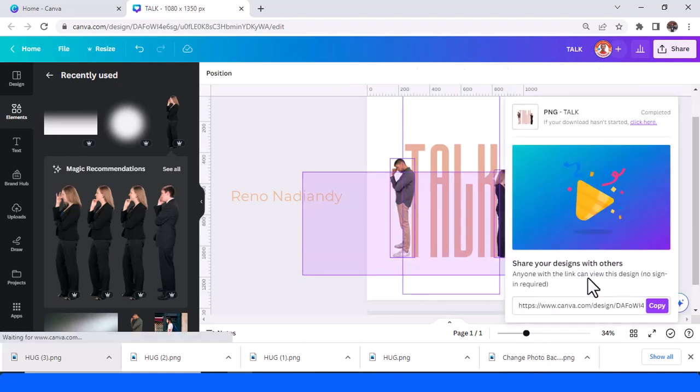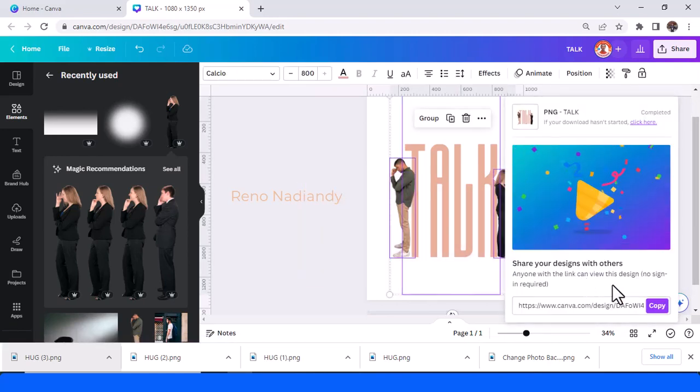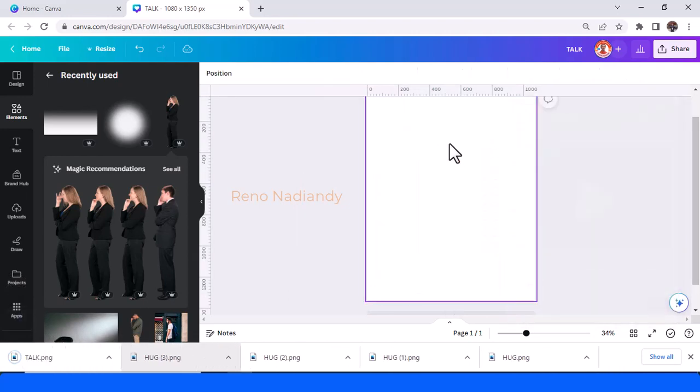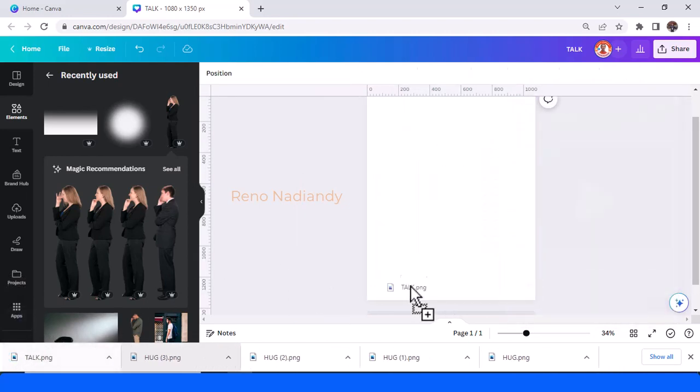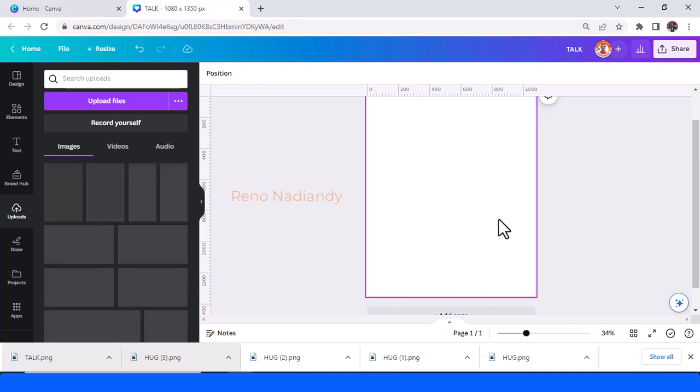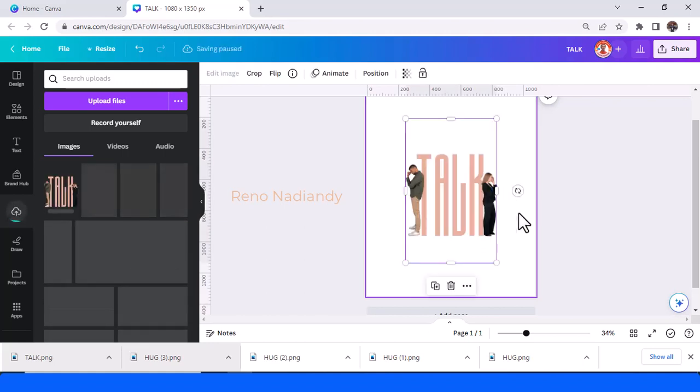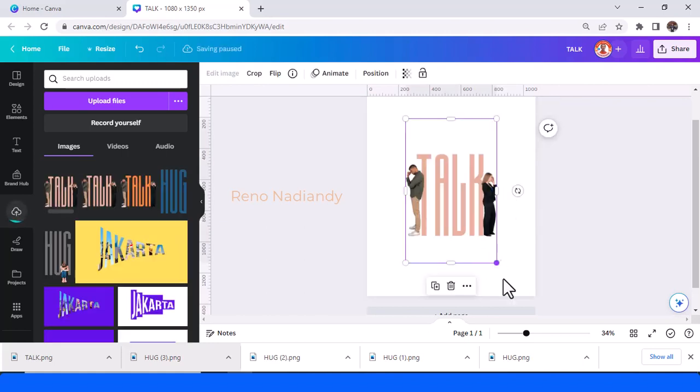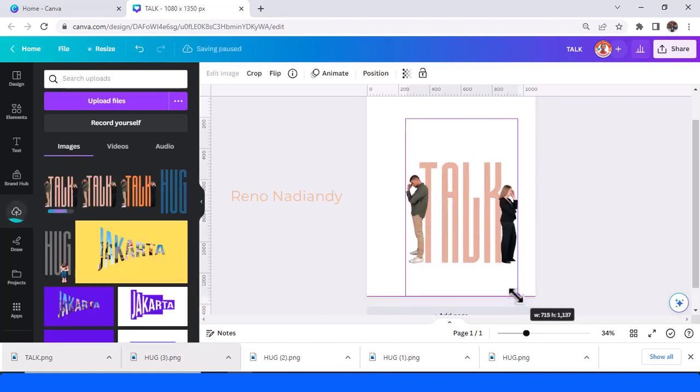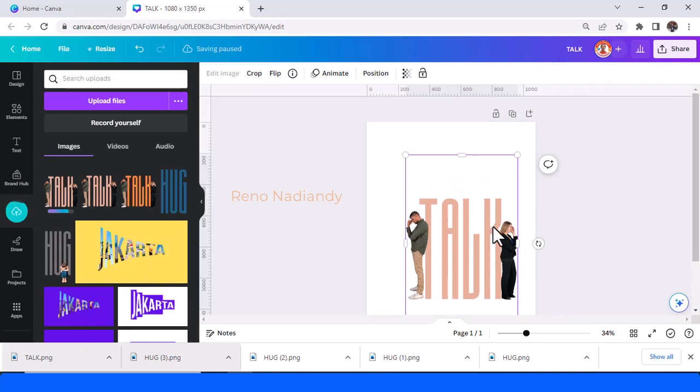Now remove all three elements and upload the PNG that we just downloaded. I will increase the size.